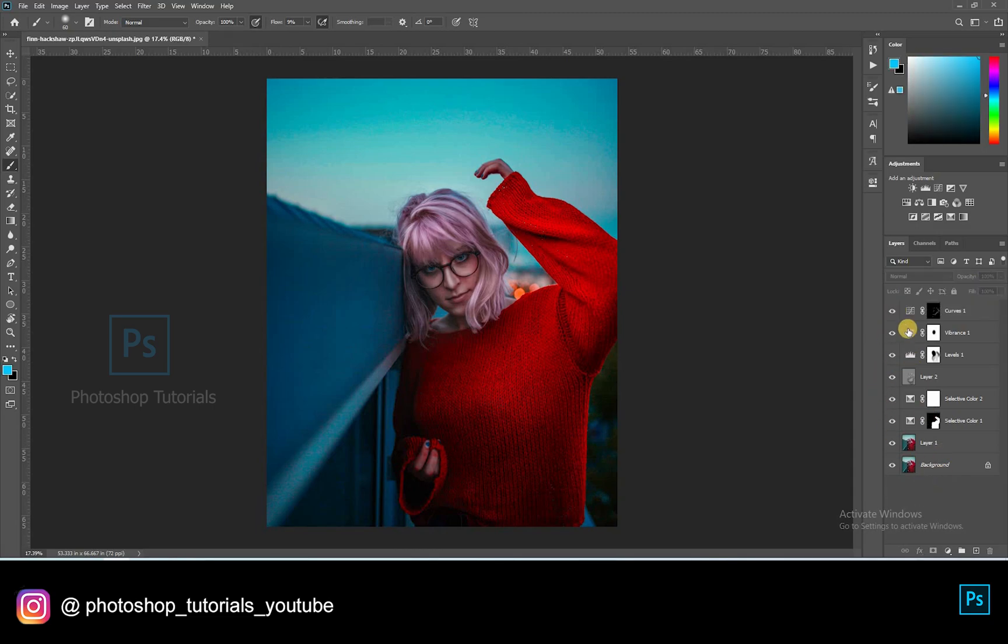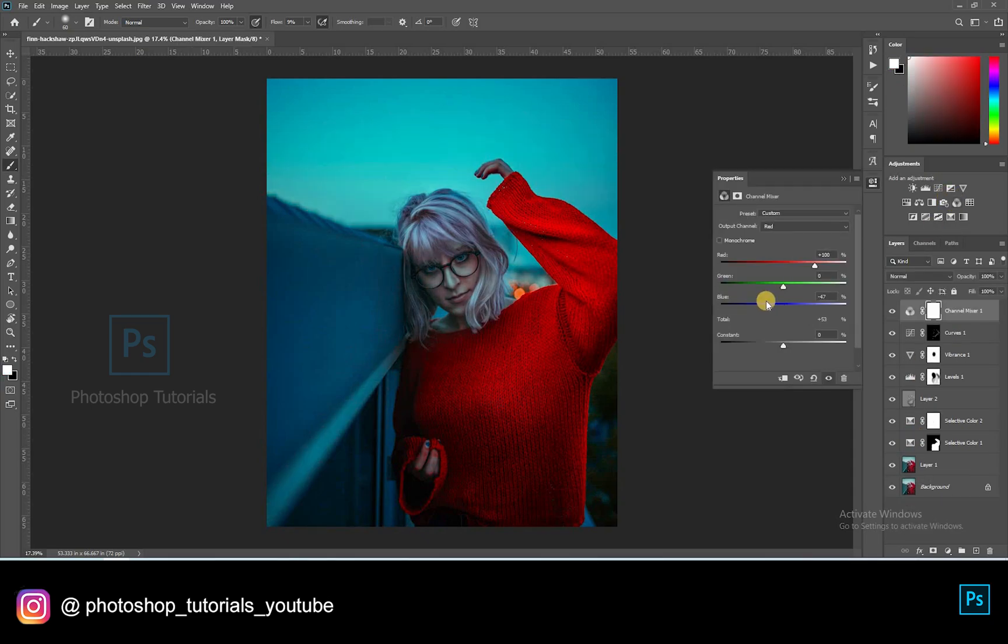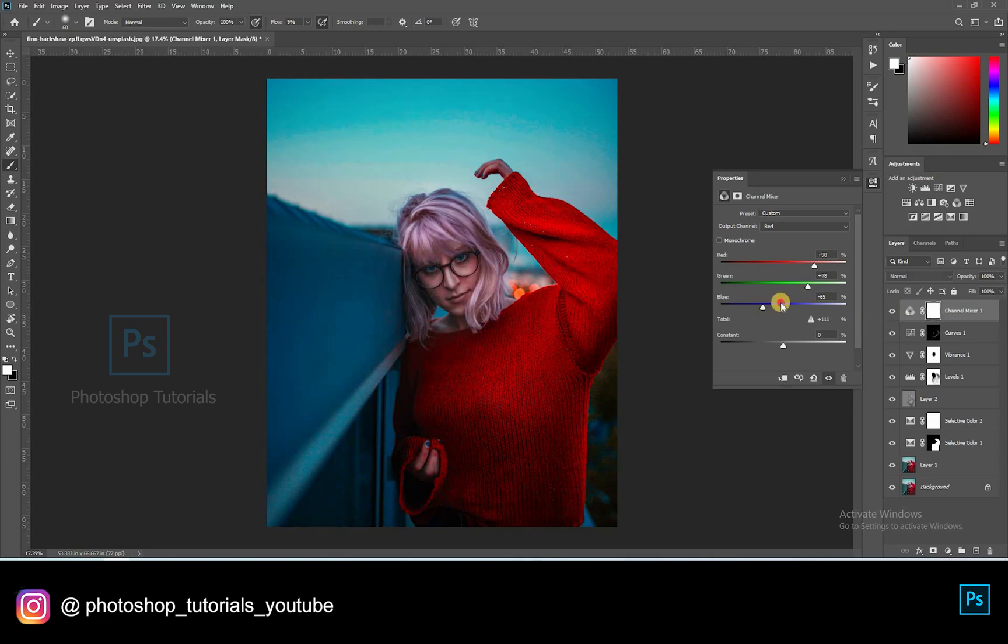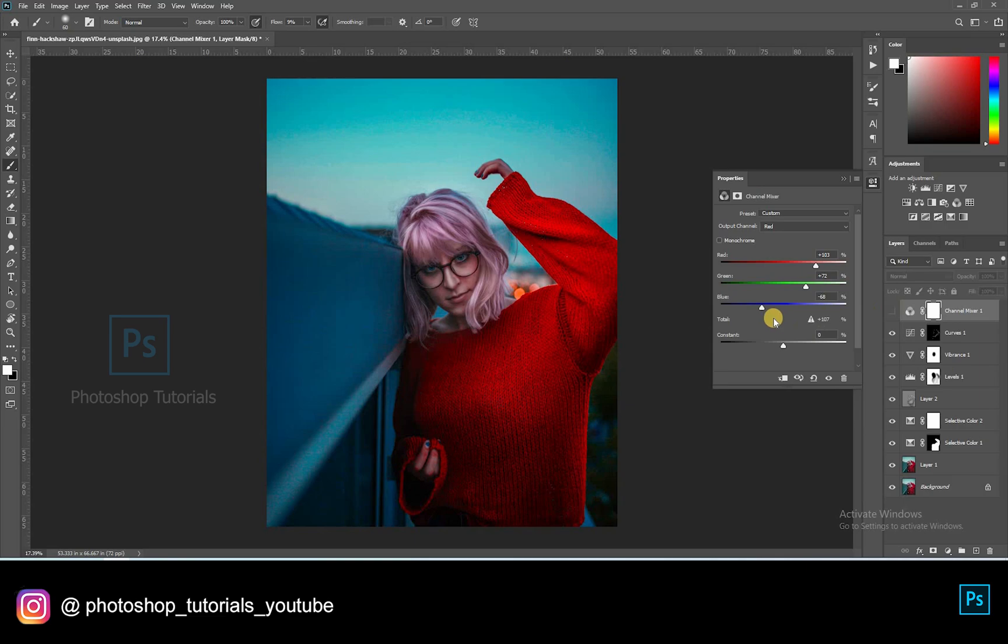Let's tone up the overall image. Open a new channel mixer adjustment layer. Keeping the output channel as red, and adjusting the bars. I'm looking for a reddish blue kind of feel. Okay, let's go with this.